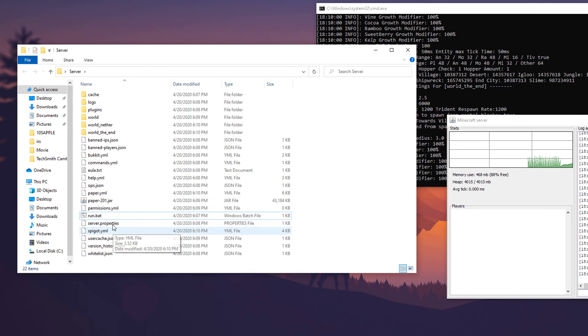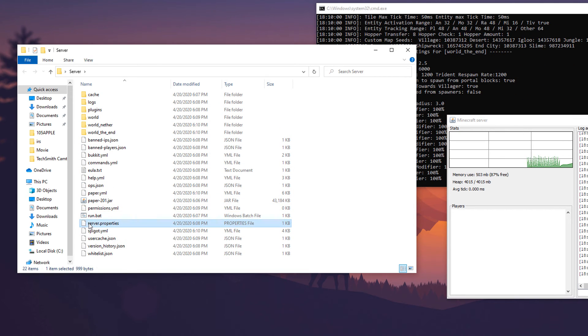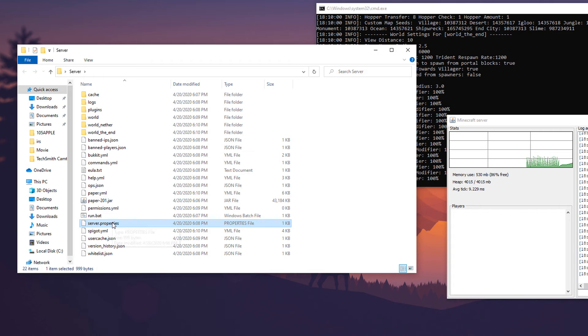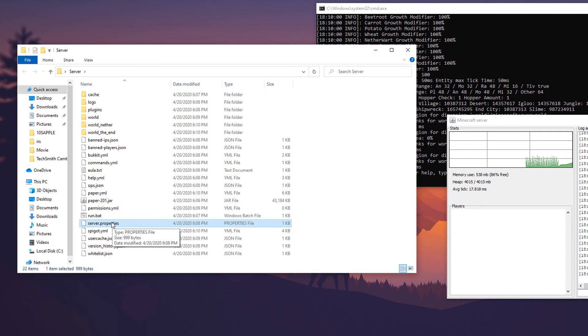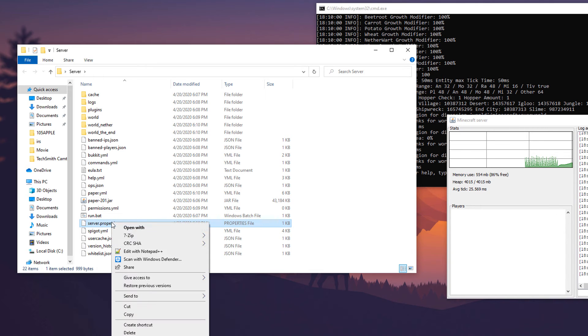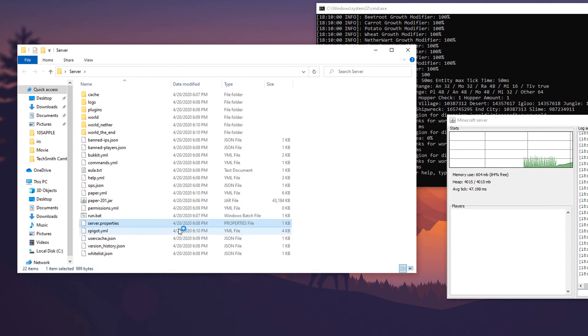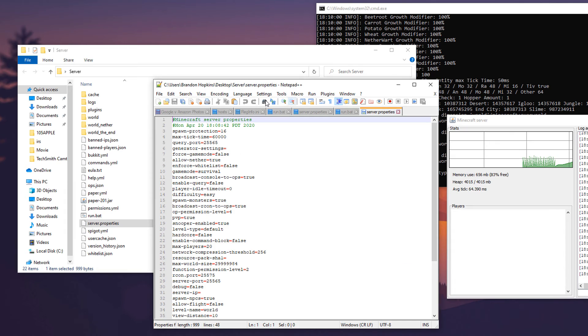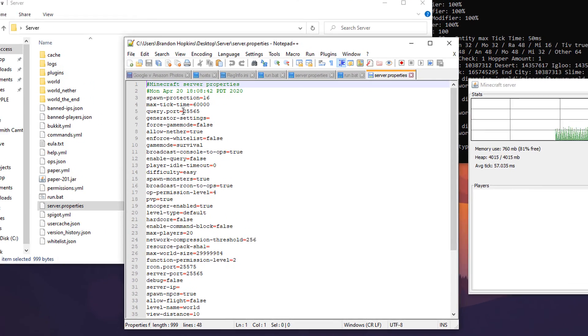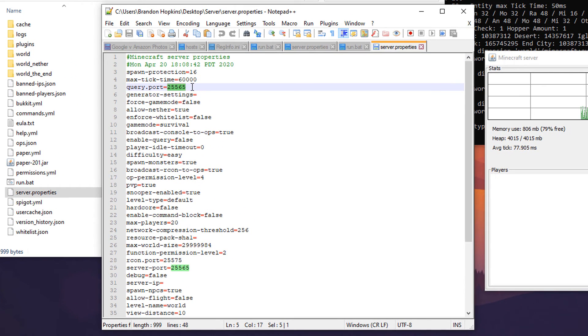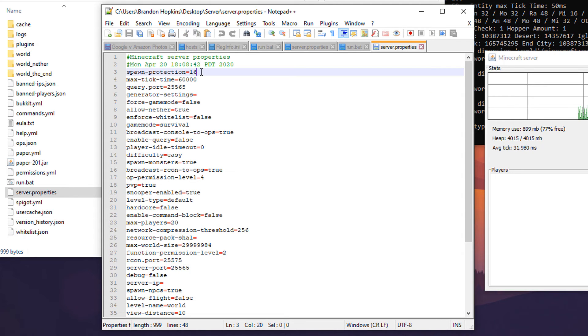One that you're going to want to go ahead and look around in is the server.properties. Like with everything else, you're going to right click, edit with notepad plus plus and it will open this up.